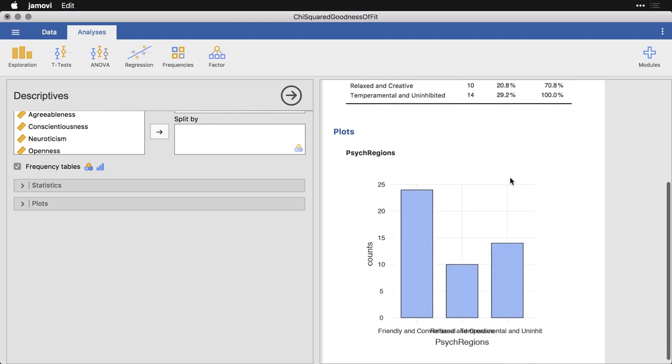And so we can look and see, for example, whether the states are evenly distributed across these three categories. Now we can tell by looking at the bars that, obviously, they're not all the same. The question is whether that difference is statistically significant. And that's where we do the chi squared goodness of fit test.